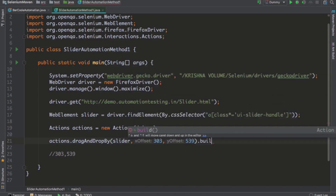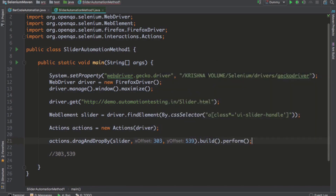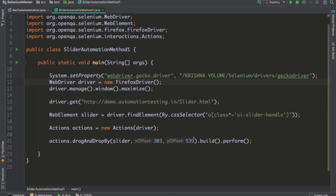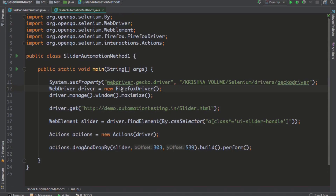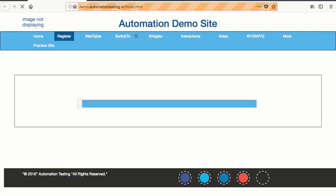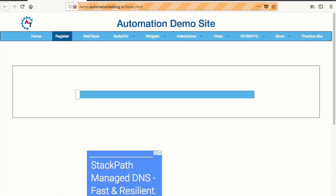After using the Actions class you need to call build().perform() to execute the action. Now let's execute this and see whether it is working. You can see it is not dragging, but observe the behavior — when I bring my mouse into the Firefox browser, it is floating, meaning it clicked but is not performing the drag and drop.